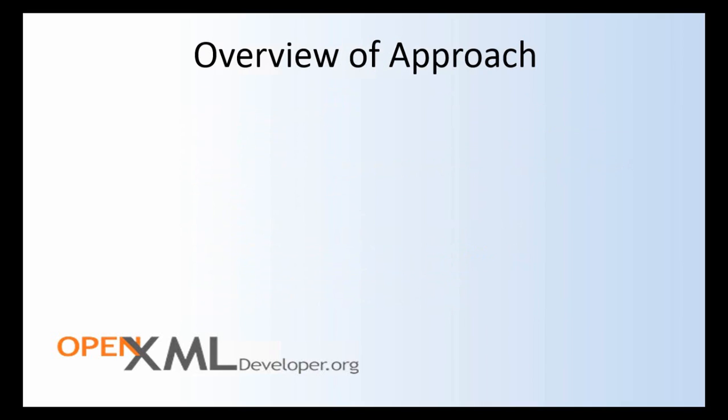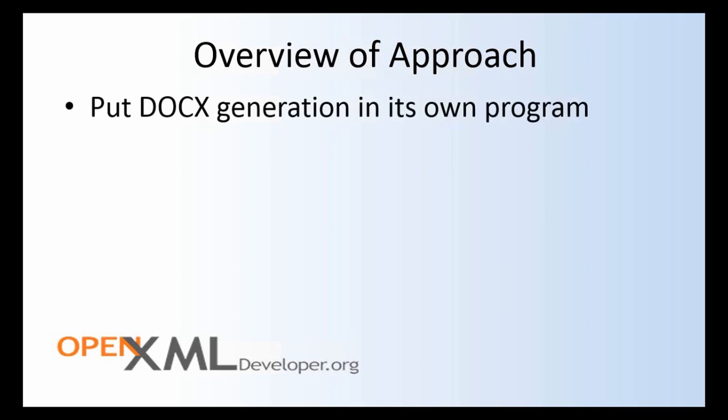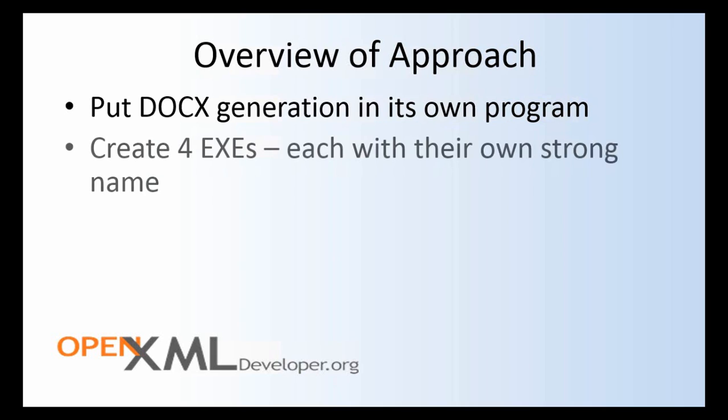So what do we do? First of all, we're going to put all of the OpenXML processing in separate executables. We can call these daemons. They're processes that run. They're not there to serve human beings. They're there to serve other computer programs. And we're going to take an approach where we are going to give each one of these executables its own strong name. This means that each one of these executables will get its own secret directory in isolated storage if and when it ever needs to access isolated storage.